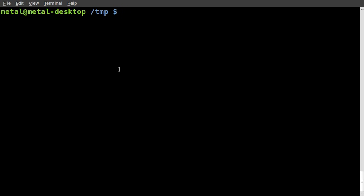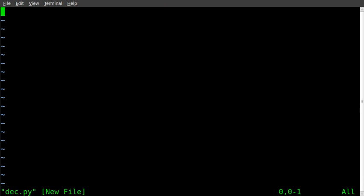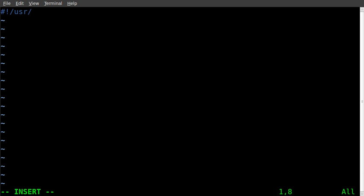So we'll start off. I'm going to create a script, I'll just call it dec.py for decimals. There we go, and once again, always start off telling it what environment you want to work in so your computer knows what language this script is for.